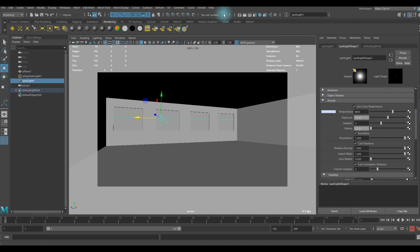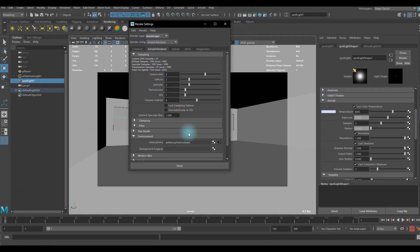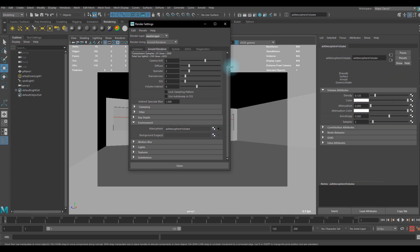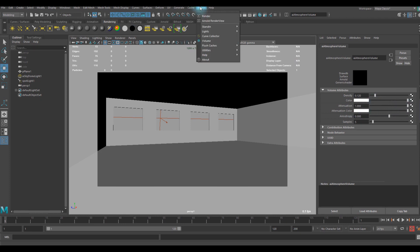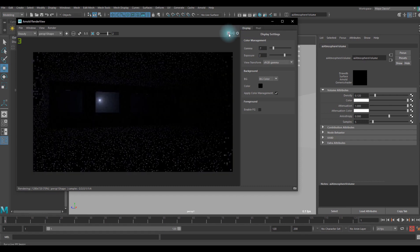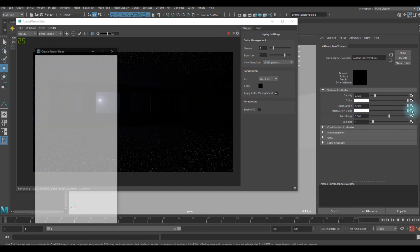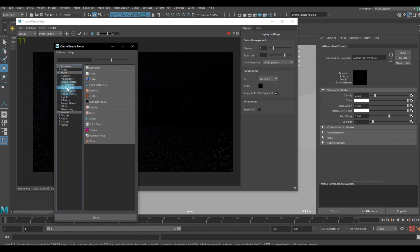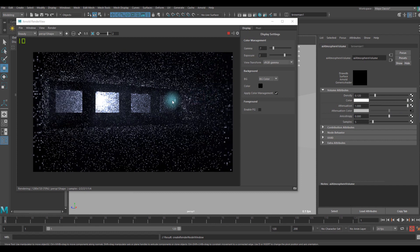Also inside of atmosphere volume attribute you can set the attenuation and you can use color map. For example you can use a 3D texture for that.